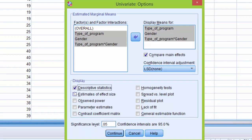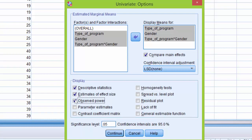Also, per most style guides, they say you need to report the effect size. So in order for our output to include partial eta squared for our two-way ANOVA, I'm going to click estimates of effect size. I'm also going to click observe power so that our output includes observe power.